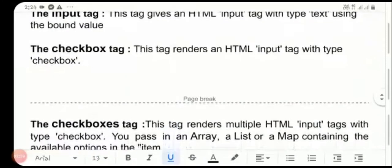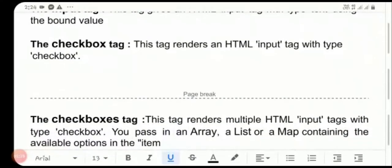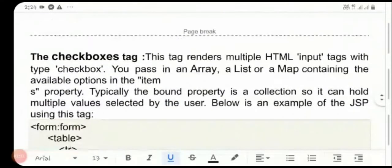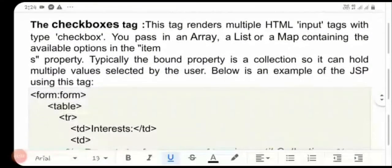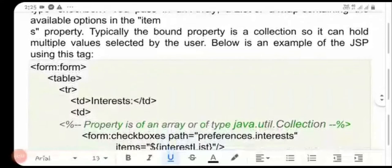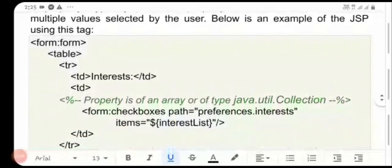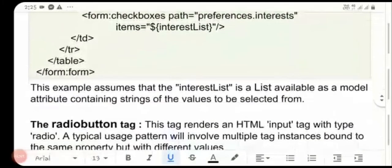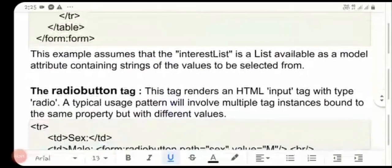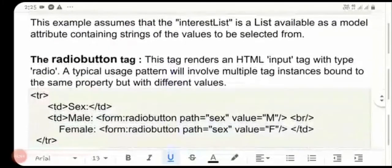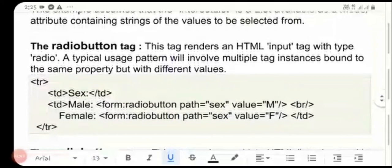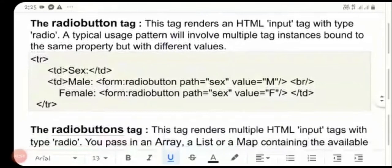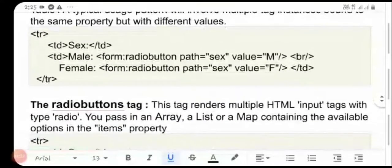Checkboxes display and use here — checkboxes tag on the view. Checkboxes display and use here. Radio button tag on the radio button display — one radio button on display, and one radio button on display. This group we will show you.